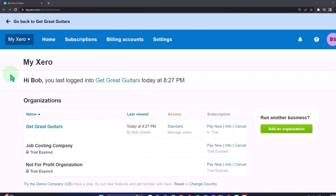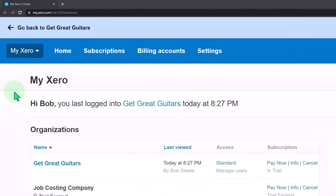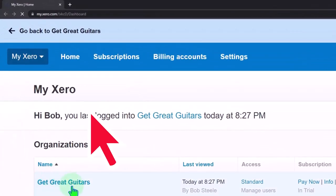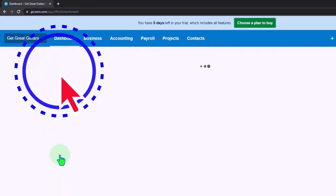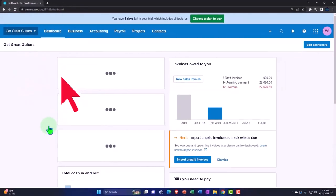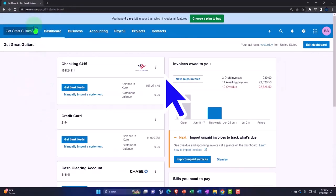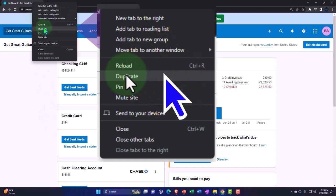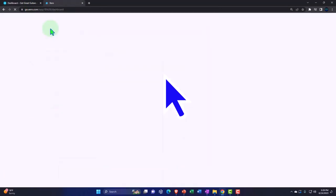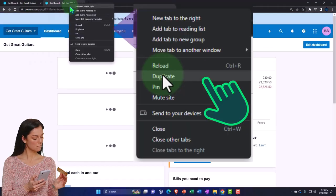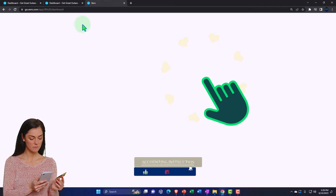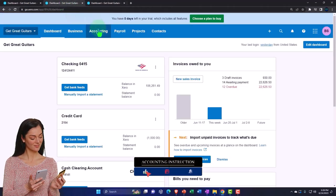Here we are in our custom Xero homepage, going into the company file we set up in a prior presentation - Get Great Guitars. Duplicating some tabs to put reports in, like we do every time. Right-click on the tab up top to duplicate it, and again to duplicate it once more.